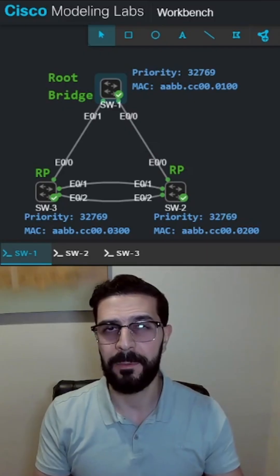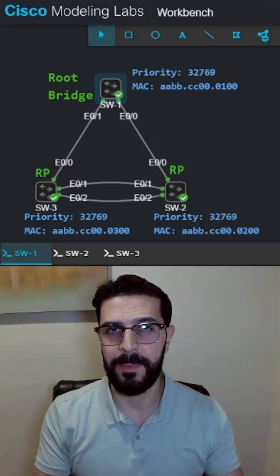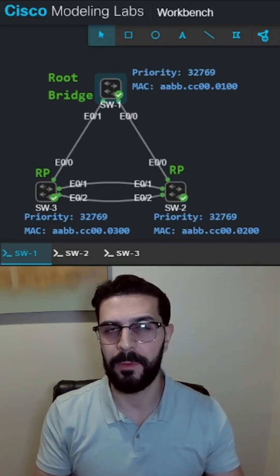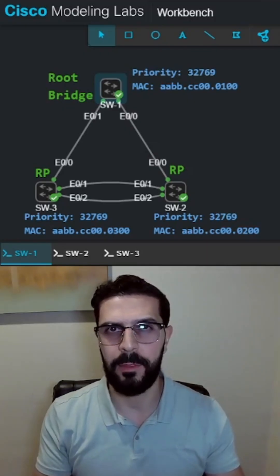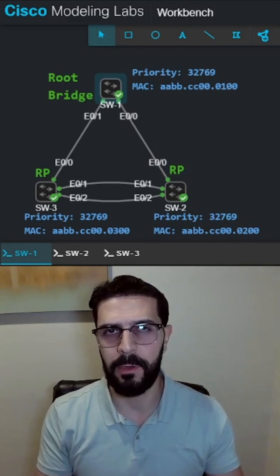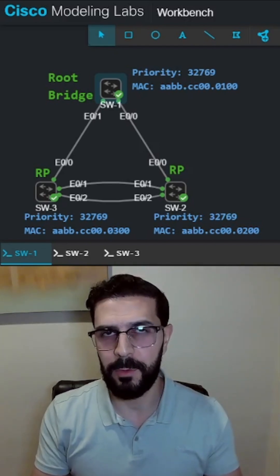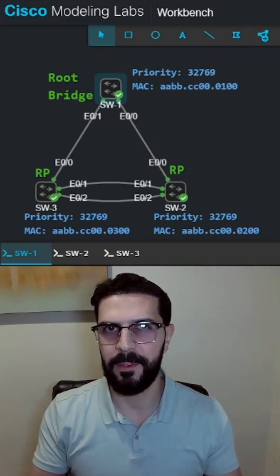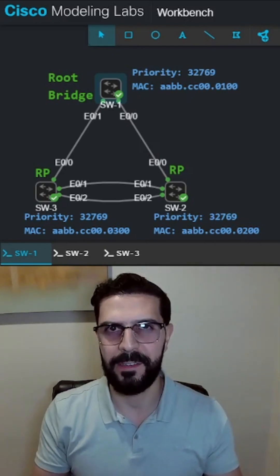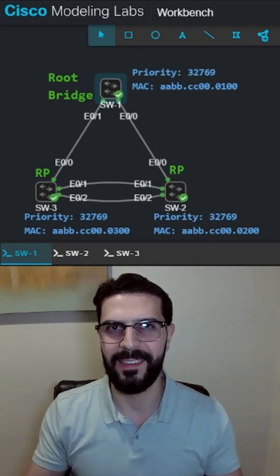So remember to enhance your spanning tree protocol security with root guard. Follow for more quick networking lessons and tutorials. Thank you for watching and I'll see you in the next one.